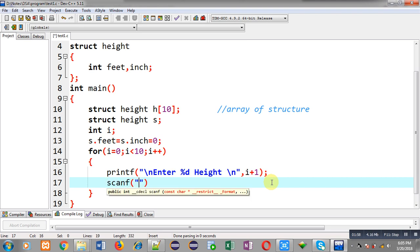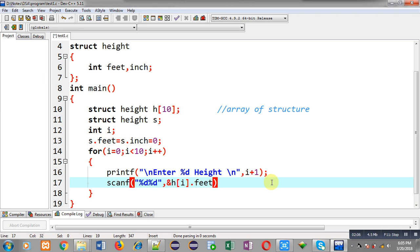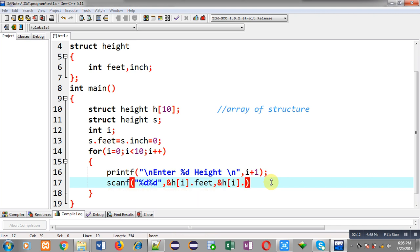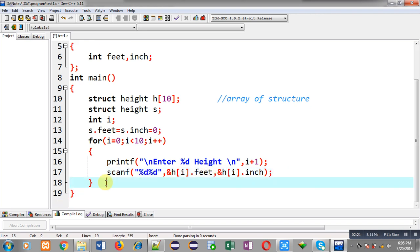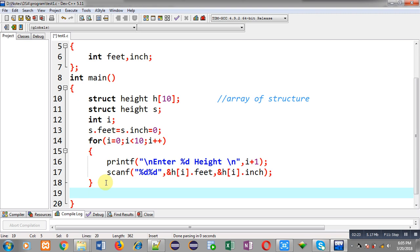After printing the message each time, through scanf I can read the entered height from the user — h[i].feet and h[i].inch — so this way feet and inch will be stored in the h array of structure. This loop will read all heights from the user.